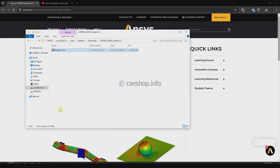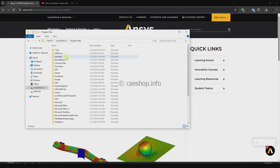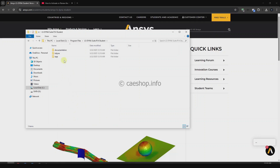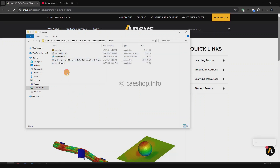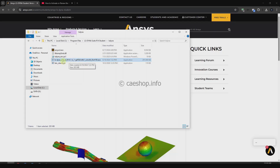Finish the installation and go to the installation folder in C drive, Program Files, and the LSNA folder. Here you will have some files. Look at the file names — you can see that LSNA student only supports SMP. The file with 'D' in the name means double precision.